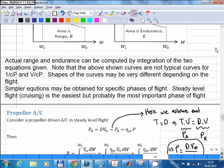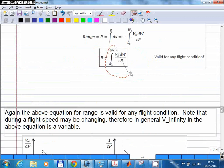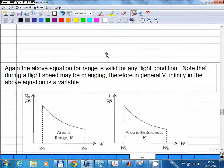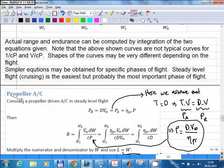Now let's look at a simplified version of this equation. This is valid for all flight conditions, but if you want to calculate it for a specific flight condition — like a steady level flight — you can simplify the equation. In fact, you can perform the integration analytically, so you don't need numerical integration for a steady level flight. Let's start with the propeller aircraft.